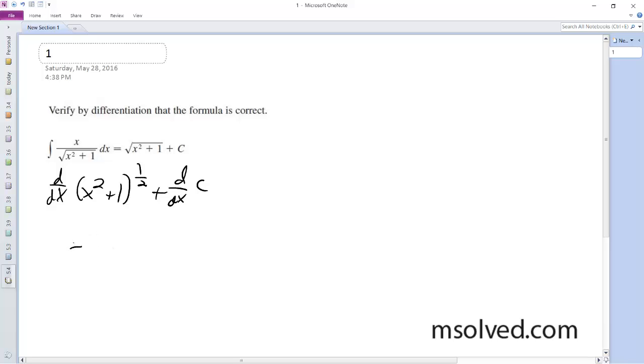we get 1 half, the derivative on the inside, which is 2x, and then x squared plus 1 raised to the negative 1 half.